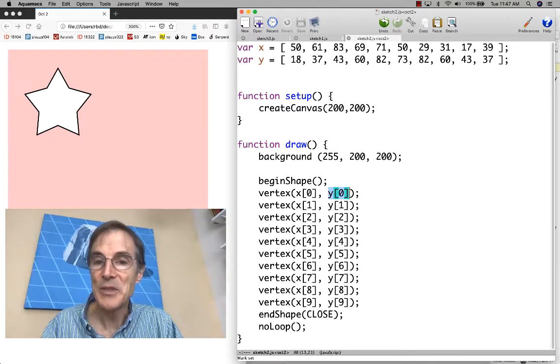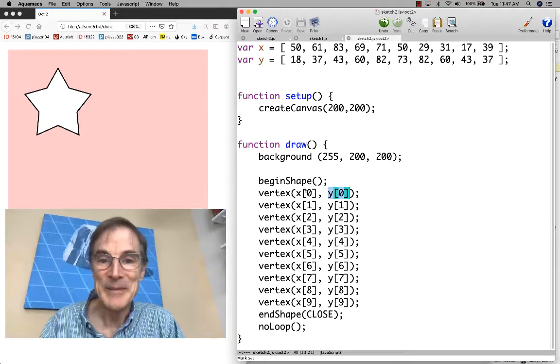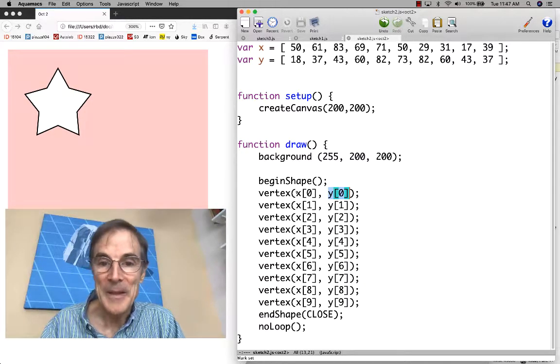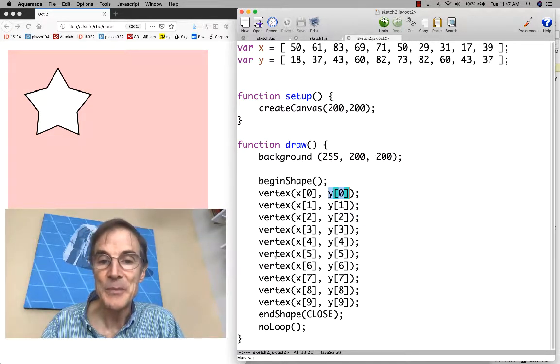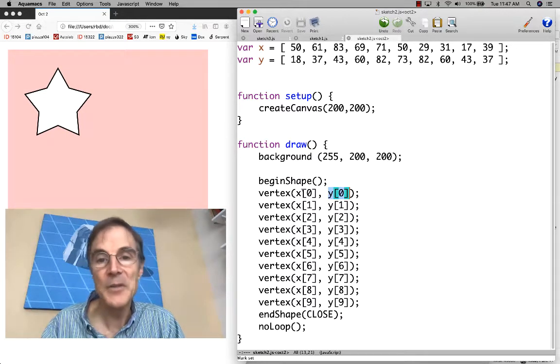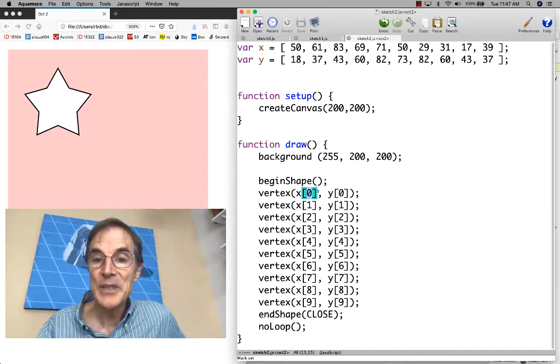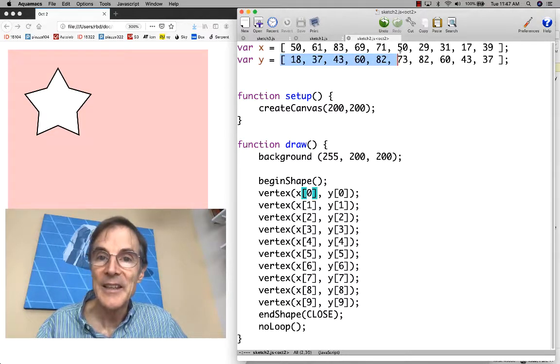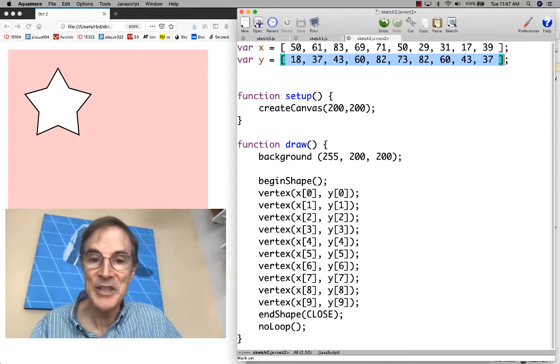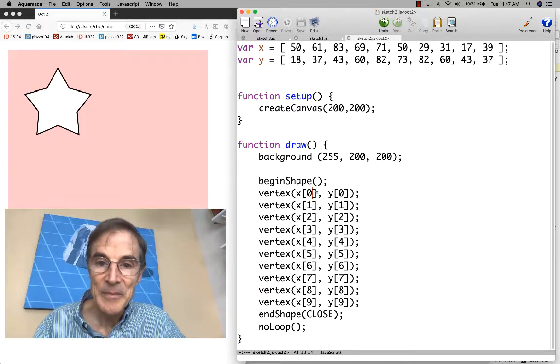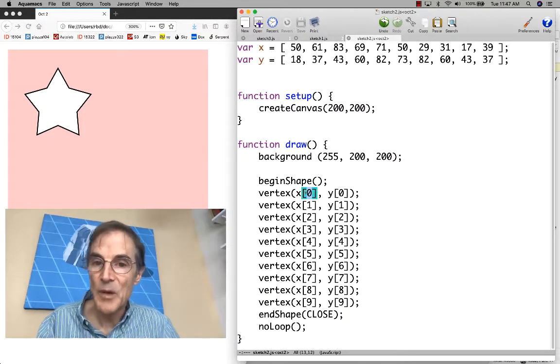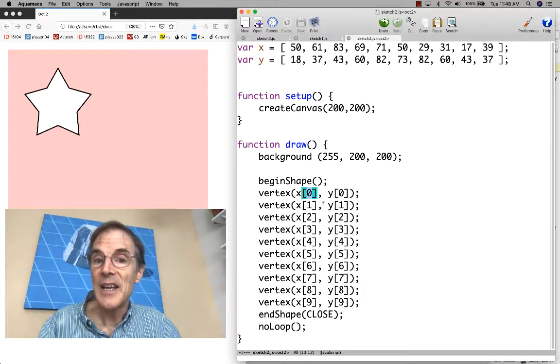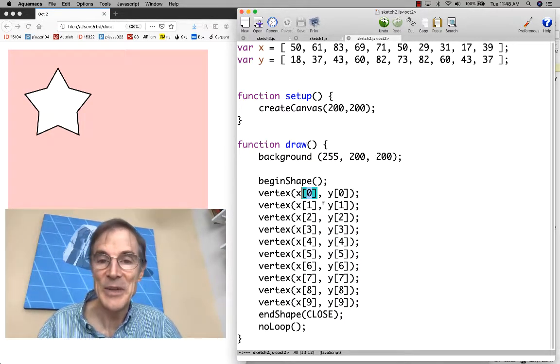We're using x sub zero through x sub nine to create these vertices. Another thing I should point out about the syntax here is the subscript notation looks like this array expression up here. It's got square brackets with an expression inside. What makes open bracket zero close bracket not actually an array expression?